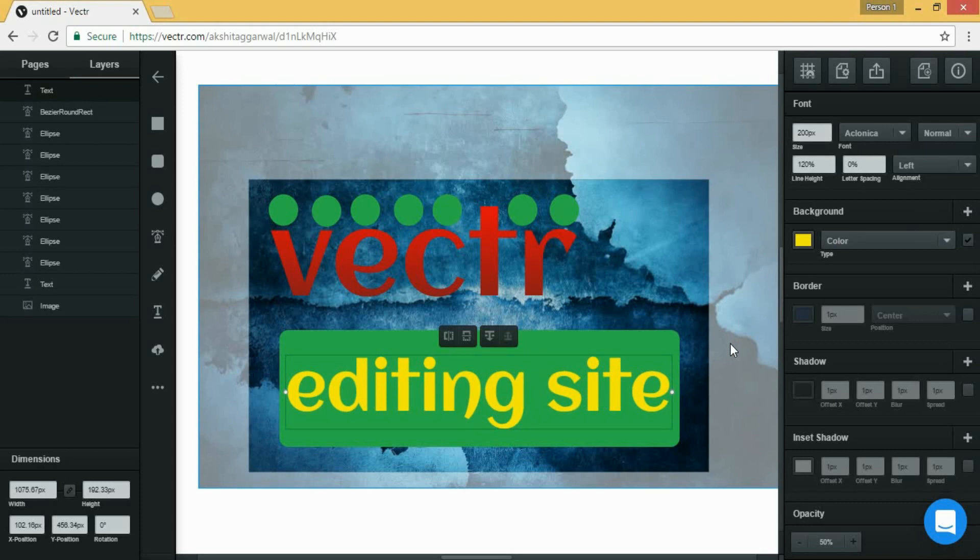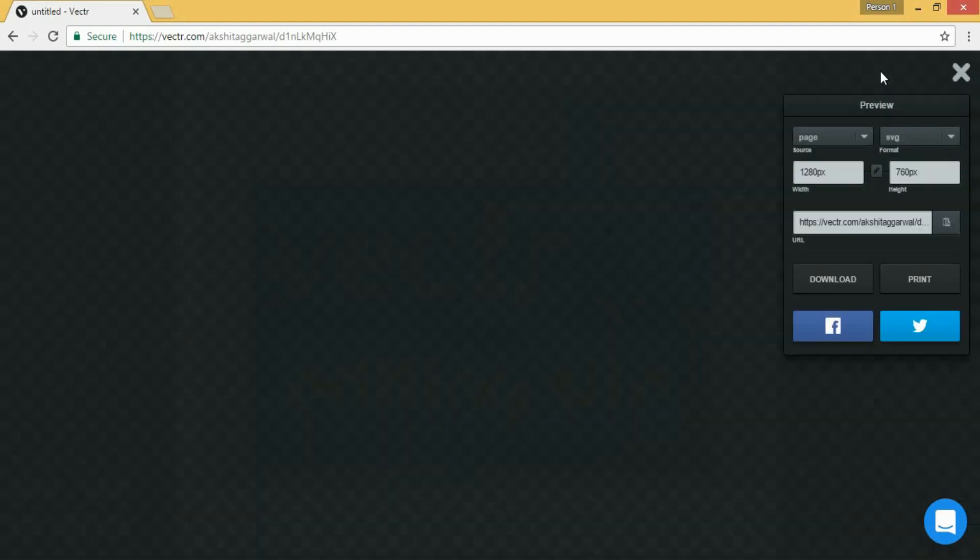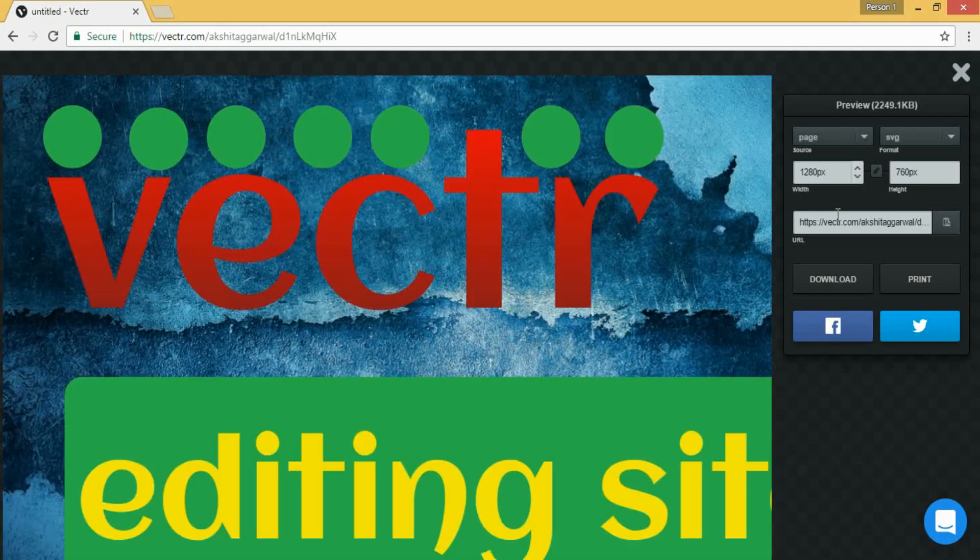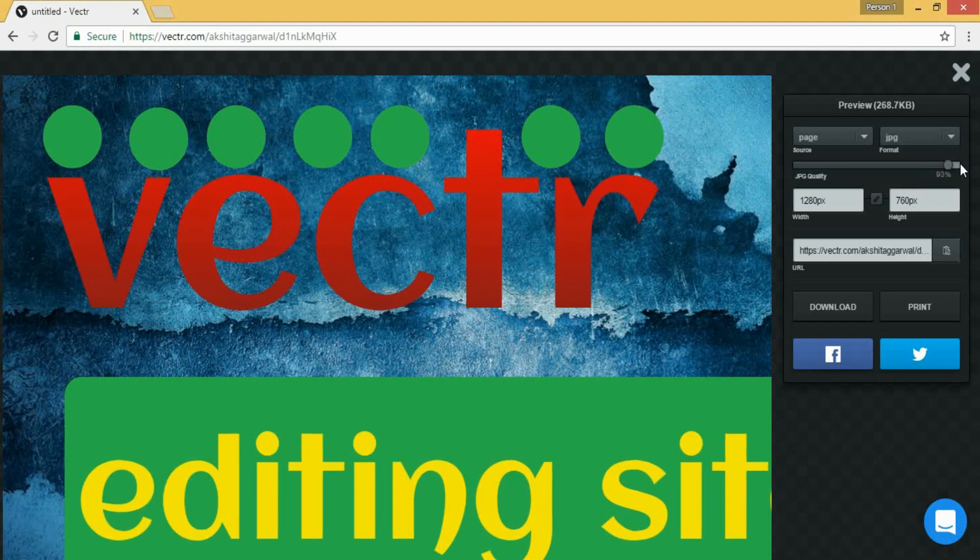So now we have to click on the export button which is here. Now click on it and you can select the format of your image and from here the quality. I'm selecting JPG and now click on download.